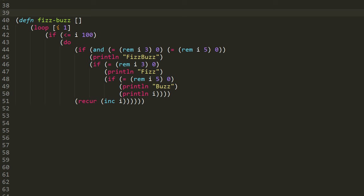So ignoring that big if expression and all that complex business there, the skeleton of the function is just this loop that starts out at 1, iterates to 2, then 3, then 4, then 5, and so forth, all the way up to and including 100, and then past that at 101, the if tests false, and so we don't call recur again, and that's the end of the function.